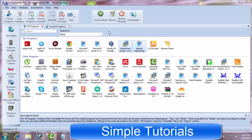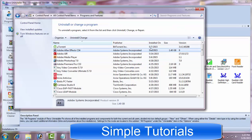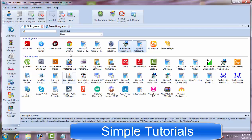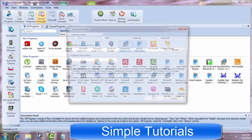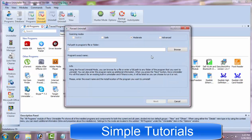There is another ability Windows Programs and Features lacks, but Revo Uninstaller has. If a program gets corrupted, Windows Programs and Features cannot uninstall it. But Revo Uninstaller can uninstall such stubborn kinds of programs.